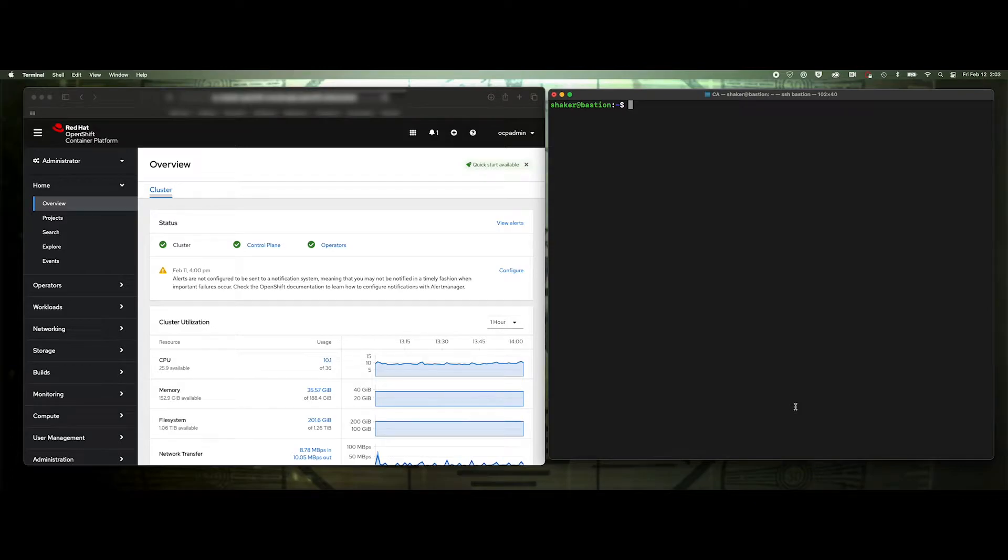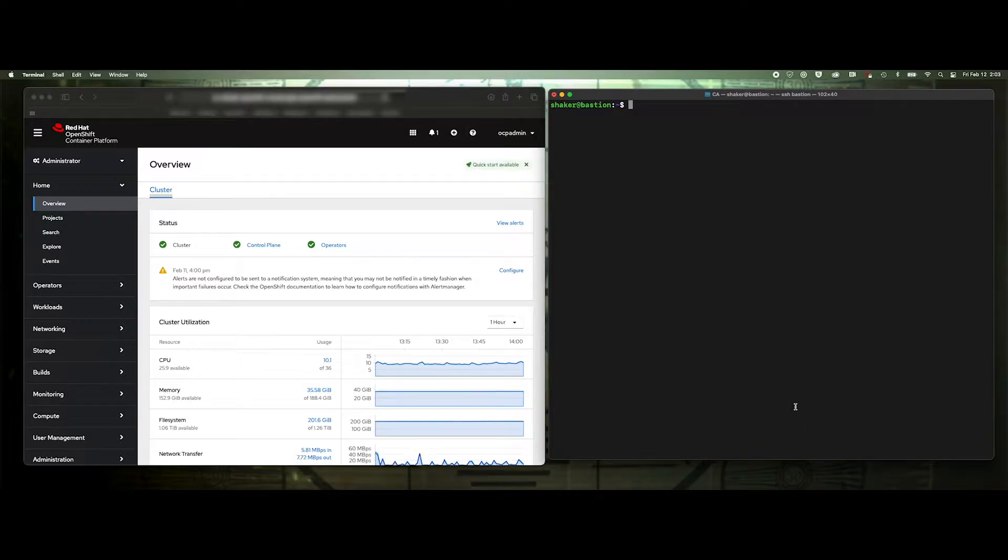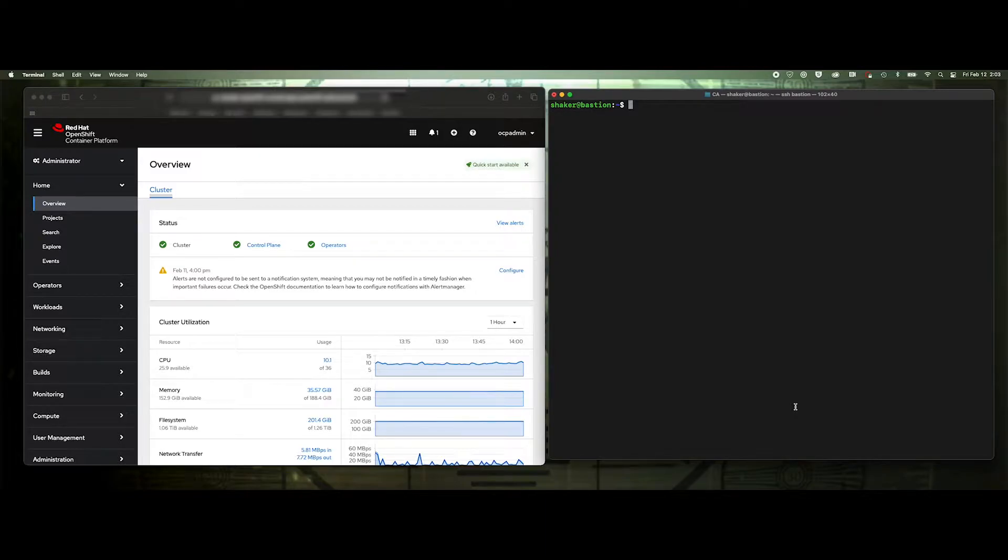Hello, and welcome to this tutorial of enabling the internal registry for external access. So in OpenShift, there is an internal registry that is provided with the platform, and typically that's just used internal to the platform to store images before they're deployed throughout your cluster.